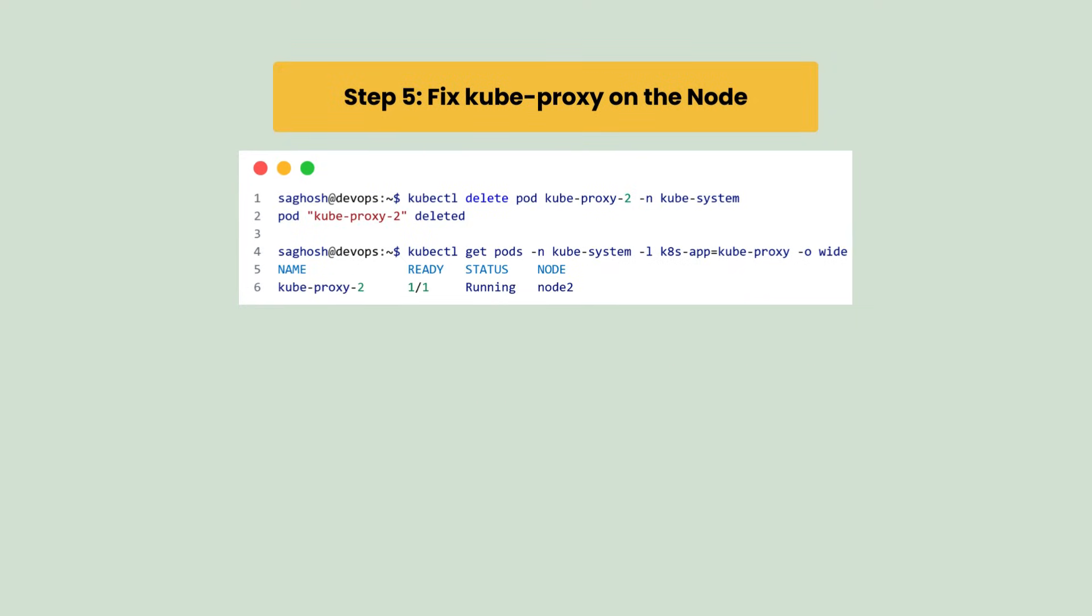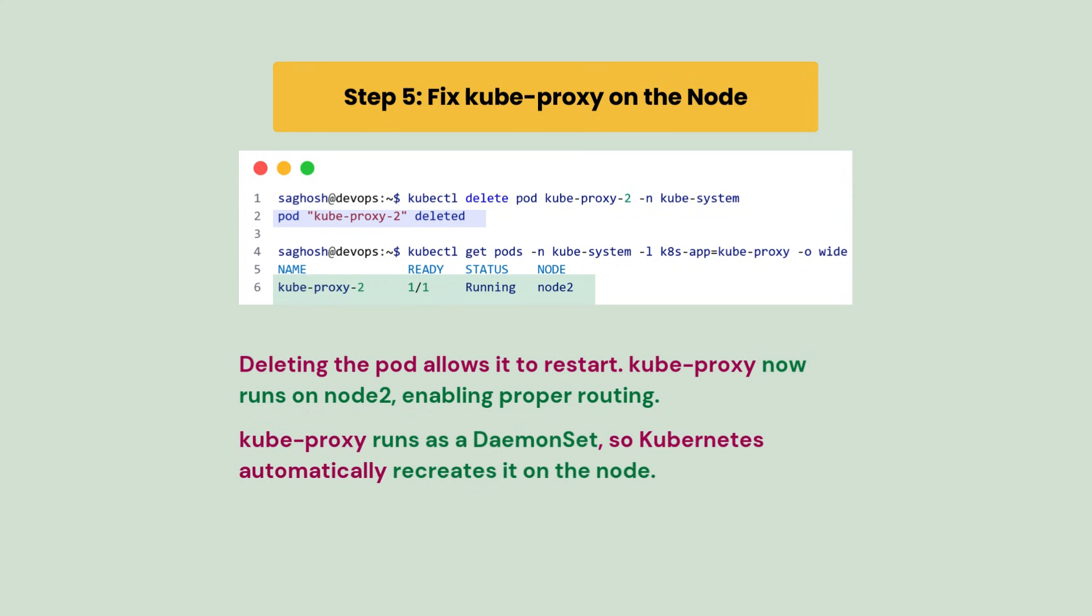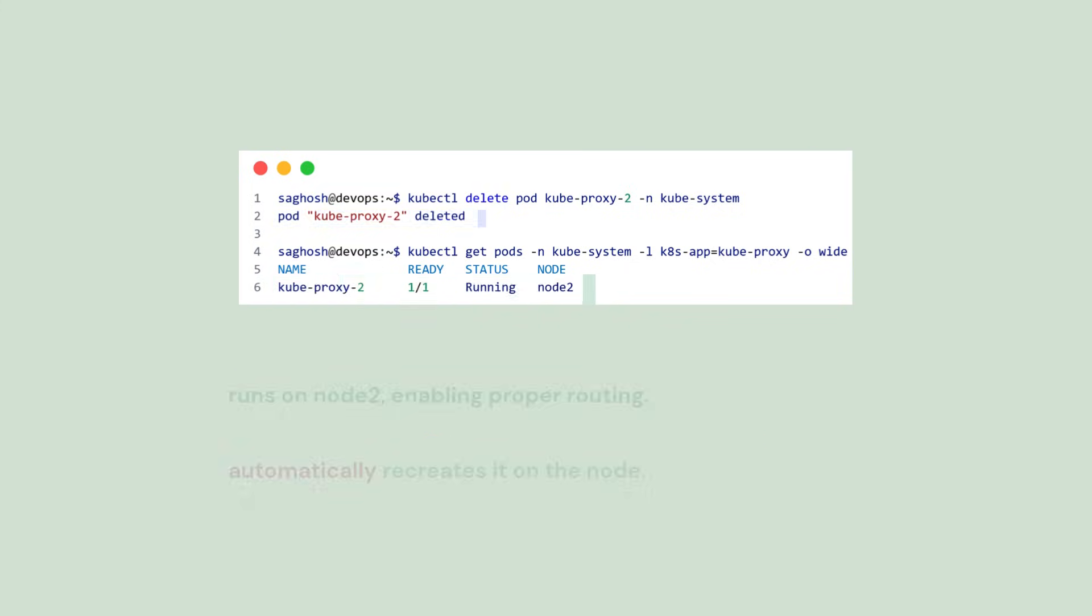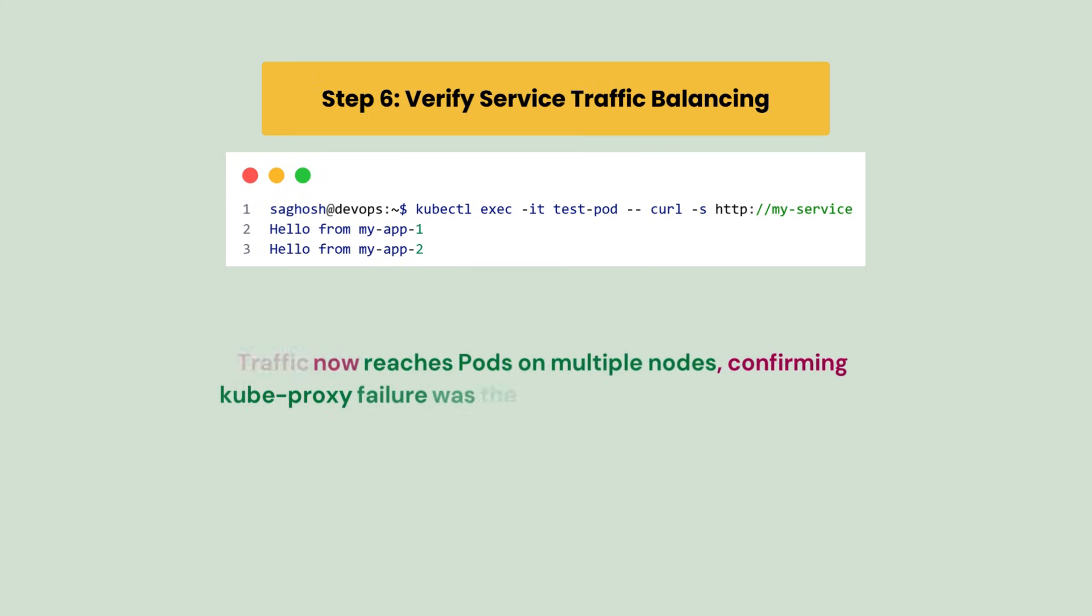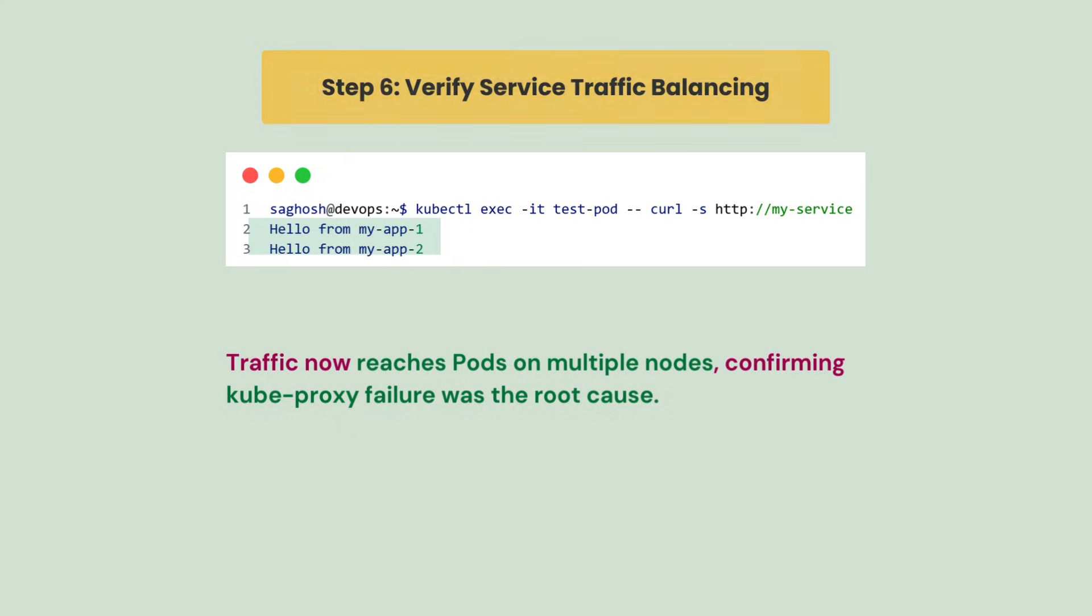So let's fix the kube-proxy on node 2 by deleting it. This allows the pod to restart, enabling proper routing. This solves the issue because kube-proxy runs as a DaemonSet, so Kubernetes automatically recreates it on that node. Finally, verify service traffic balancing, which now reaches pods on multiple nodes, confirming kube-proxy failure was the root cause.